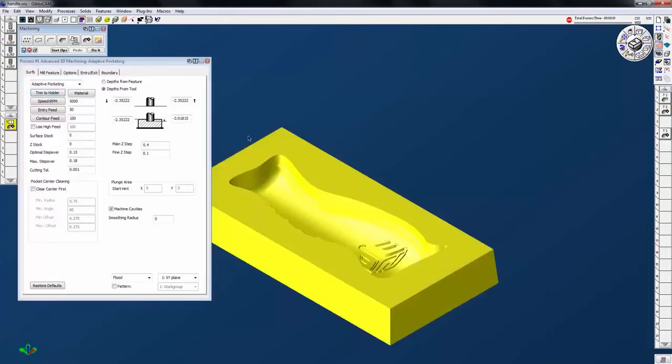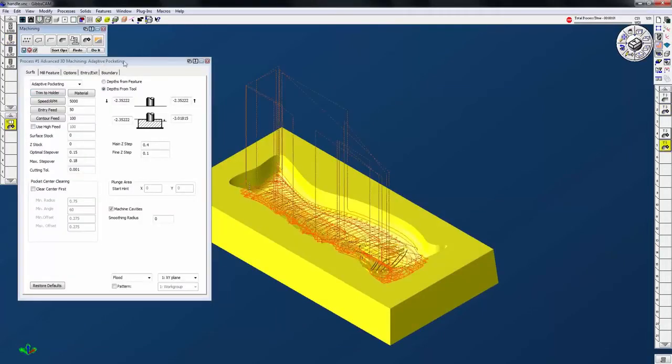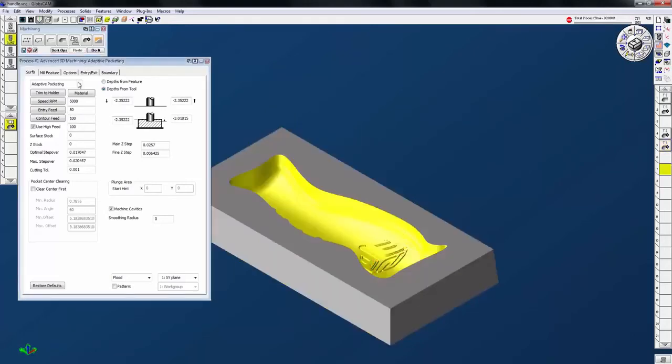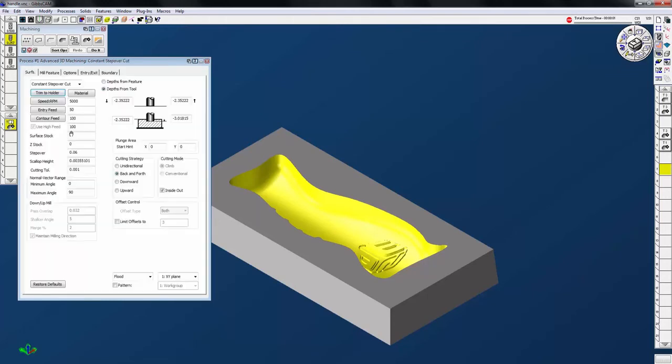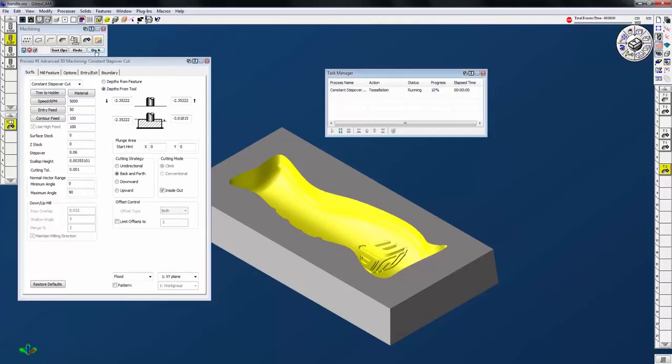It also includes constant step over, which will create a step over toolpath that follows the outline of a surface or solid model, minimizing scallop.